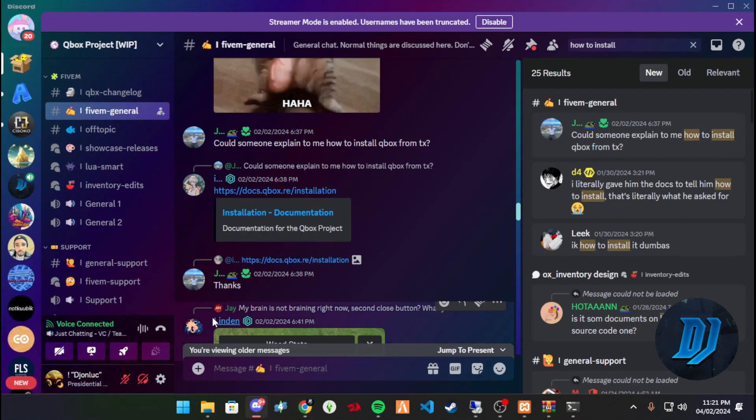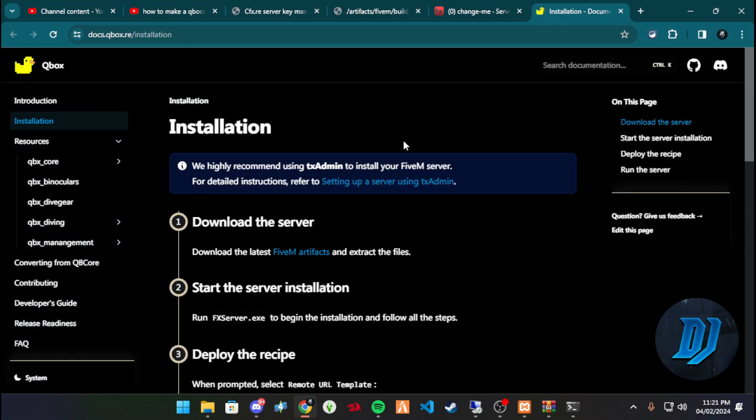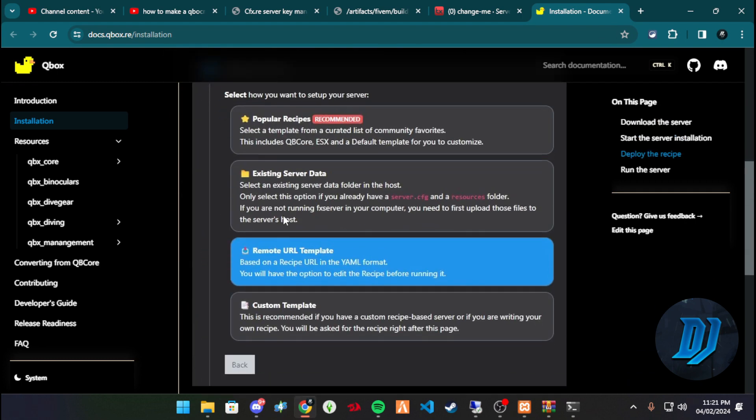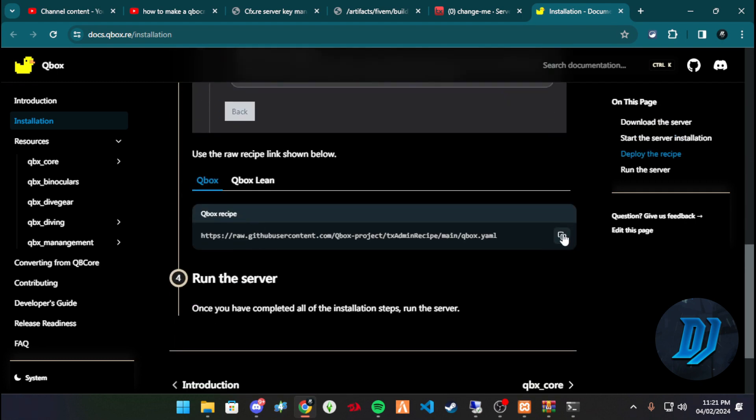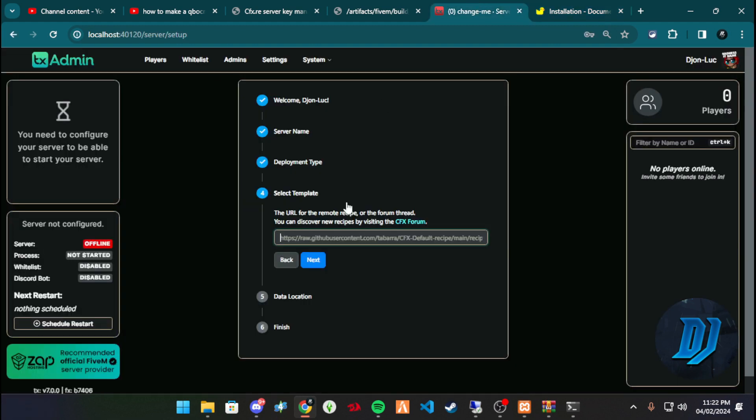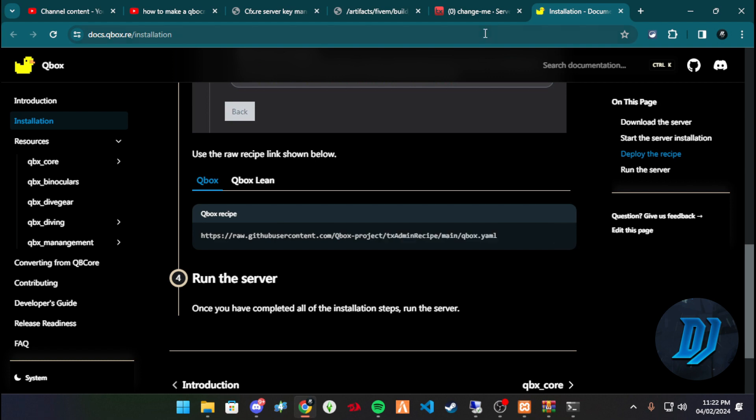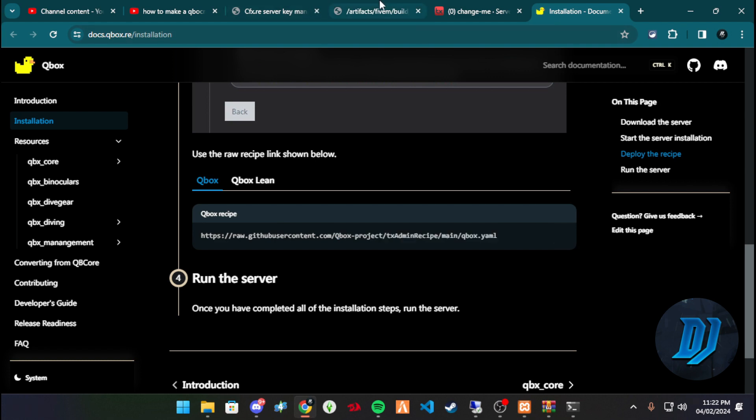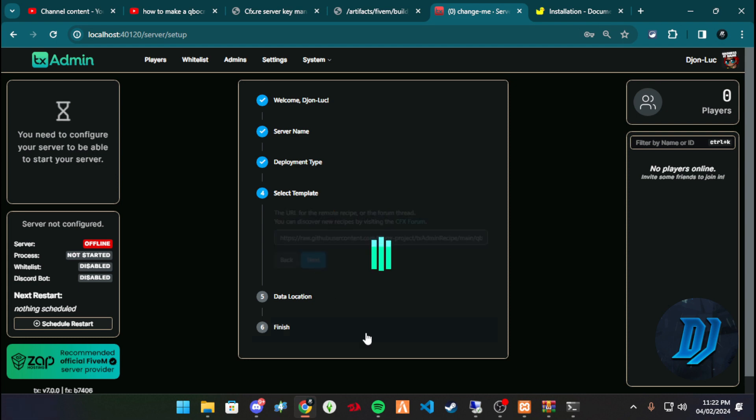So once we hit that, we need to get the link. How do you get the link? You can get it from their installation document. It will have the link to deploy the recipe on your whatever you're installing. So copy the link. You're looking for QBox recipe, this is the link you're looking for. And you want to hit this little icon or select it all. It doesn't matter. Copy it.